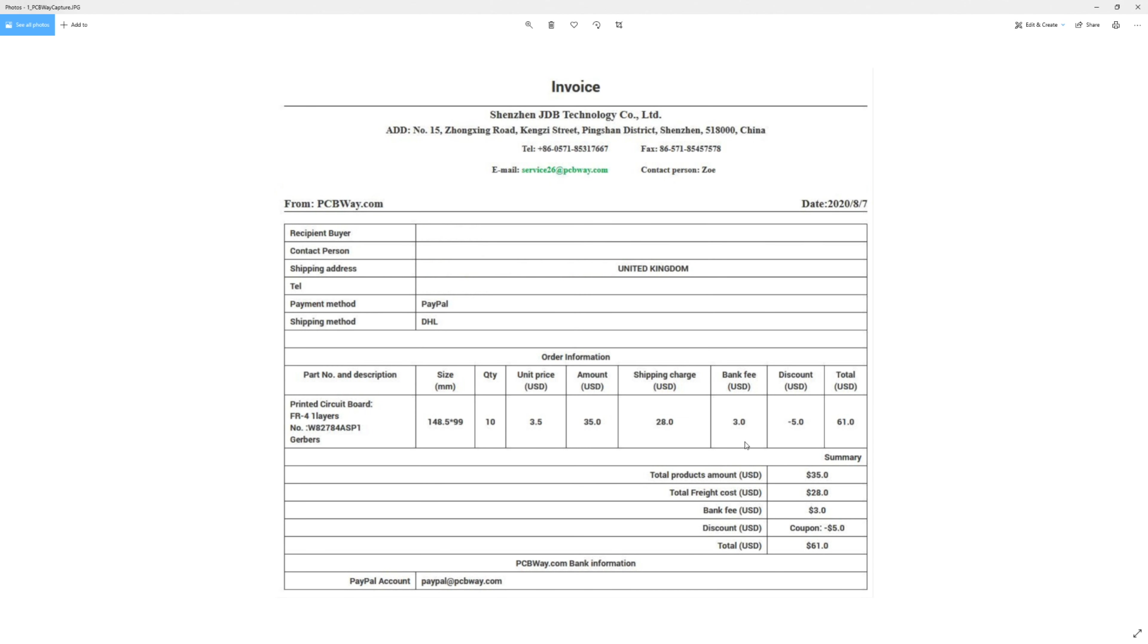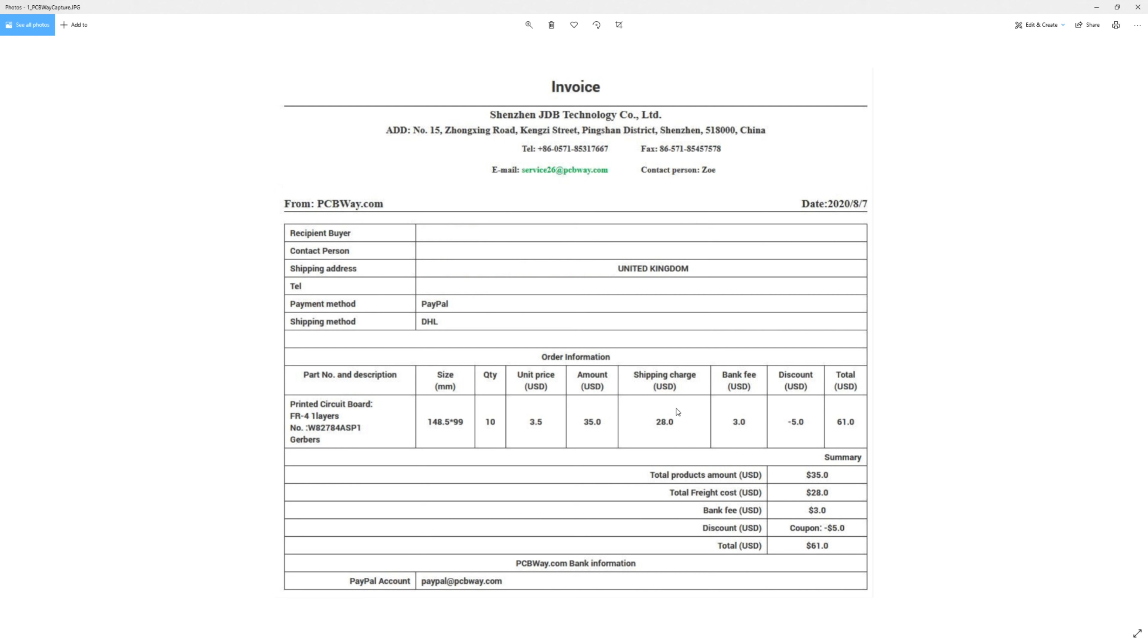So first off, this is my actual invoice from PCBWay and it was 148.5mm by 99mm board and I got 10 of them and they were $3.50 US dollars each. I think that price will change with the size of the board but I don't think it changes with the quantity. I think if you order 15, it's still $3.50. So it was actually $35 for the boards.